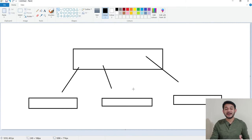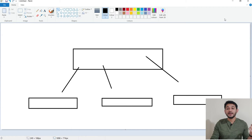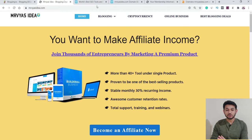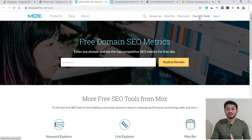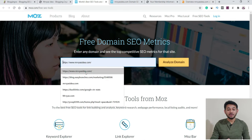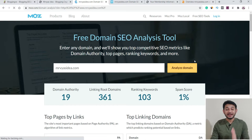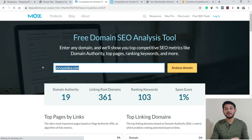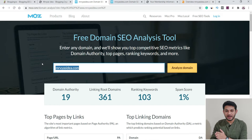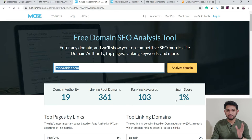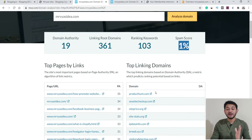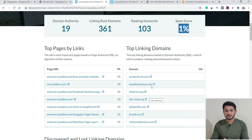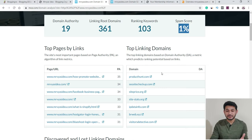To check the spam score, the tool that can give you that score is Moz. Inside Moz, go to the free SEO tool, provide your domain name, and simply analyze your domain. This percentage is the spam score Moz is suggesting. For my website mrvyasidea.com, the spam score was earlier more than 12%, but after I removed most of the bad links it is now down to around 1%. Moz calculates this based on the backlinks received — if linking domains are legit and not spammy, your score stays low. Your target is to keep the score as low as possible.